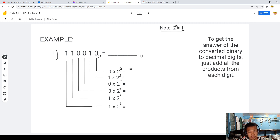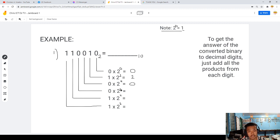So: 2 to the power of 0 is 1, times 0 equals 0. 2 to the power of 1 is 2, times 1 equals 2. 2 to the power of 2 is 4, times 0 equals 0. 2 to the power of 3 is 2×2×2 = 8, times 0 equals 0.